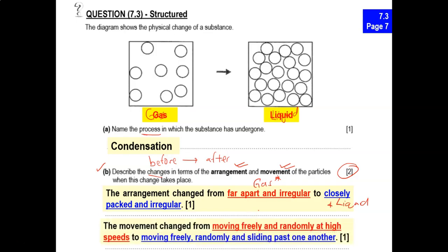For the gas particles, they move freely, randomly, at high speeds — those are the three key points to describe gas. For liquids, the particles move freely, randomly, and sliding past one another — sliding is the keyword. The answer addresses arrangement first, covering before (gas) and after (liquid) in the description. Be very careful — when you see the word 'changes,' we are looking for before and after.